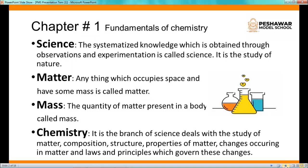The first definition I want to explain is science. Science is the systematized knowledge which is obtained through observations and experimentation. Actually, science is the study of nature. Observations are required, and to verify these observations we have to perform experiments.